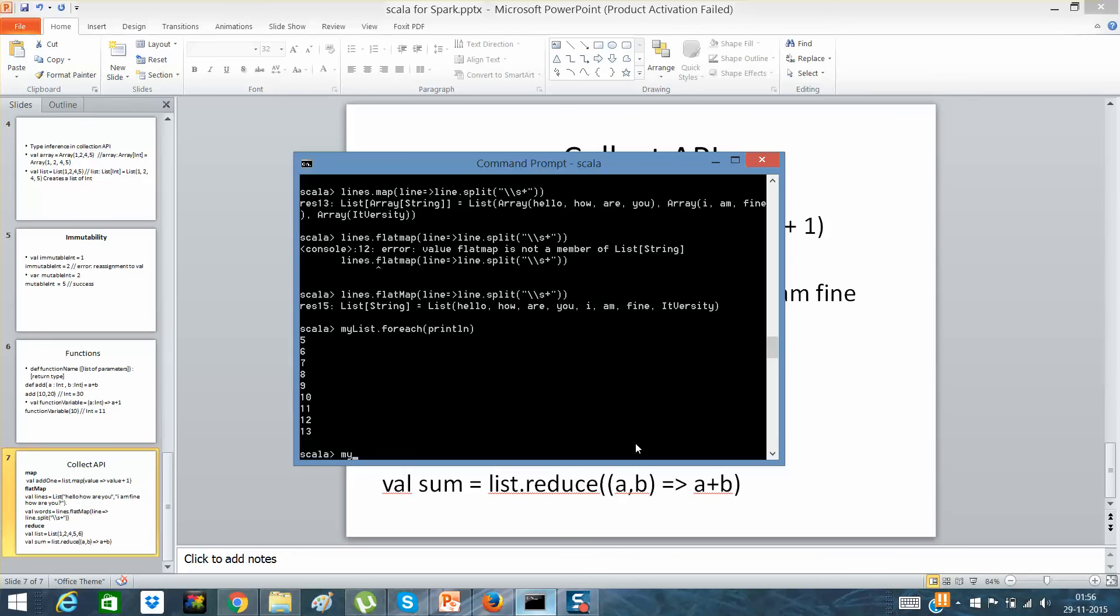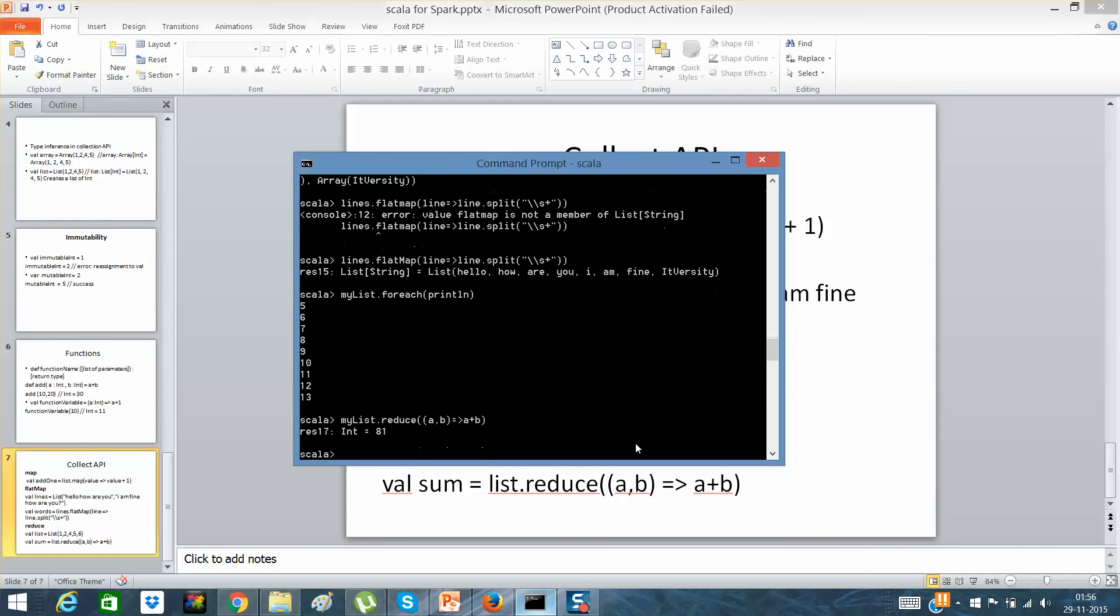myList.forEach. So if I do myList.reduce and a comma b, which is nothing but the variables, then if I will say a plus b. Okay, so what will I expect here? I will expect it will add all these and give me the output.